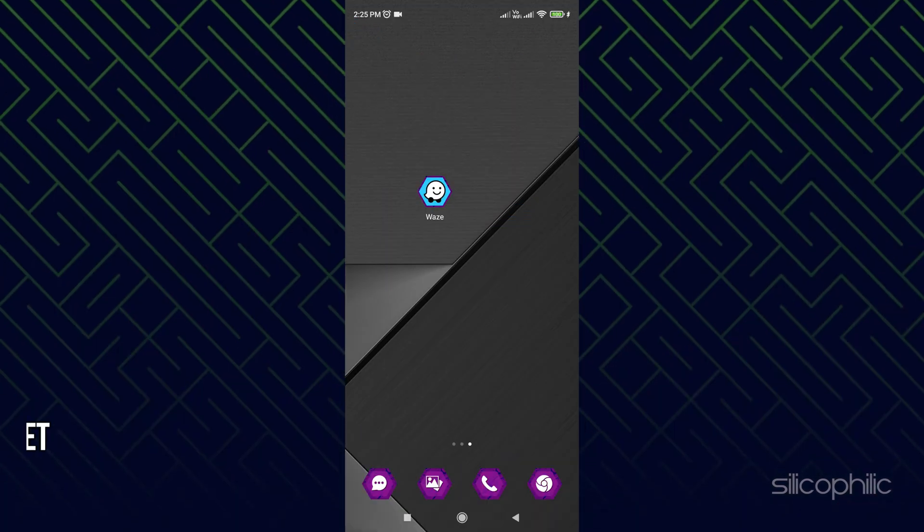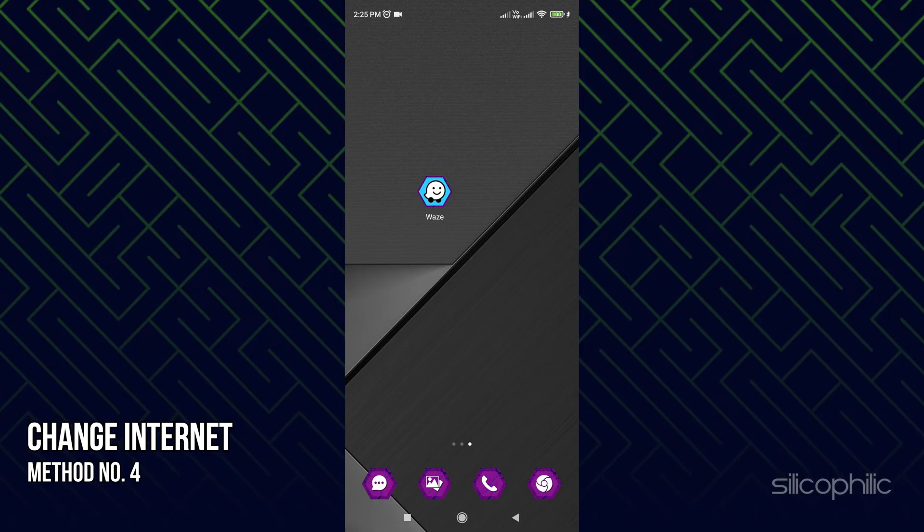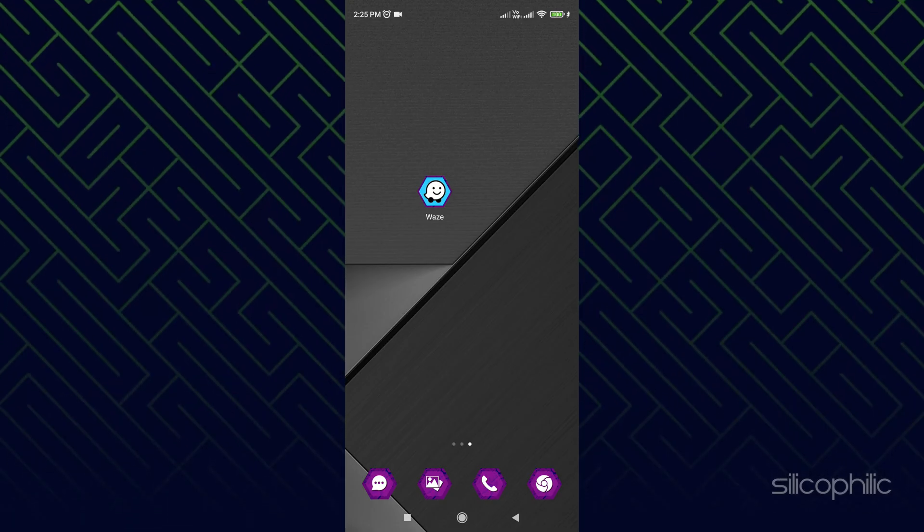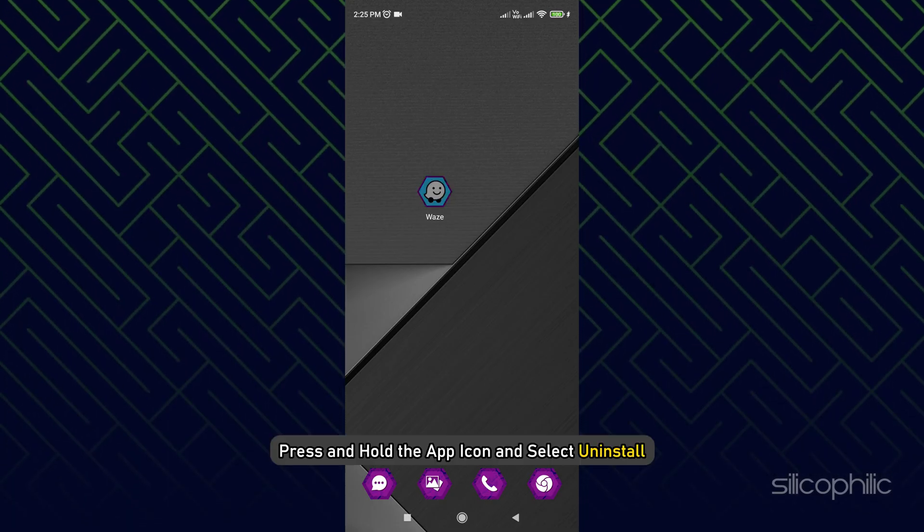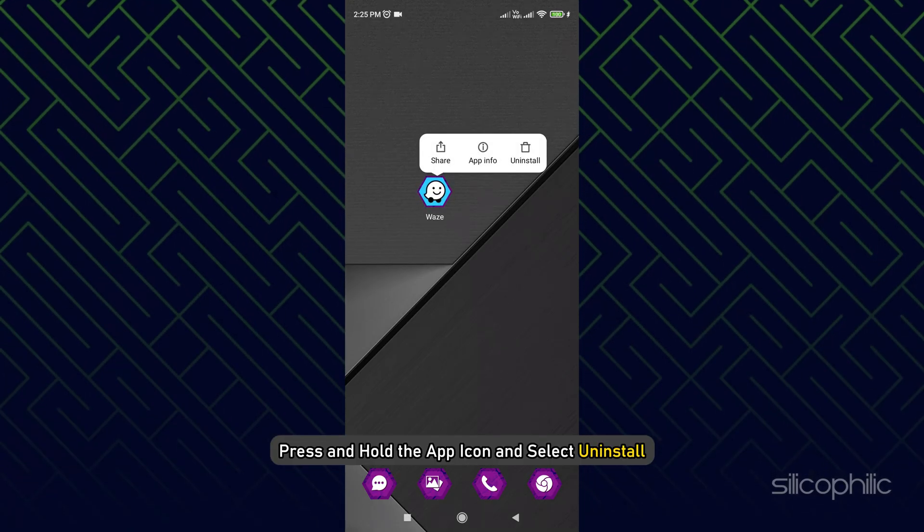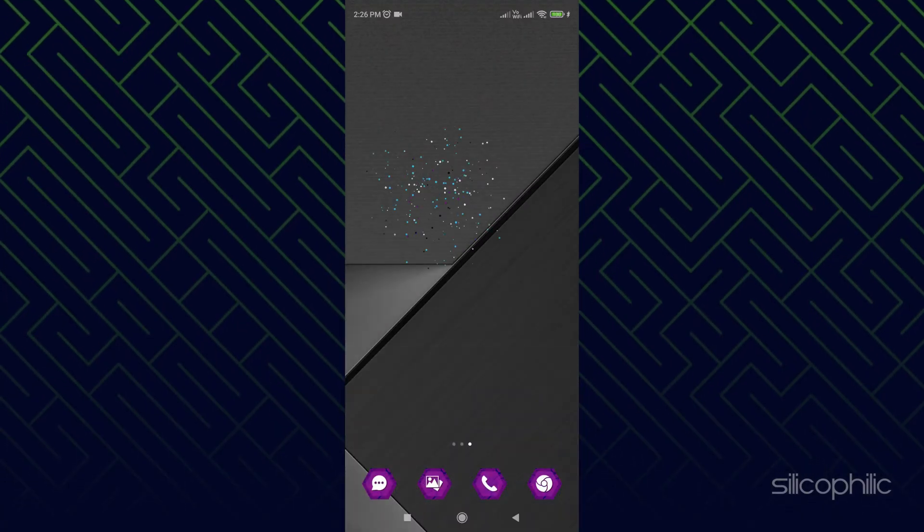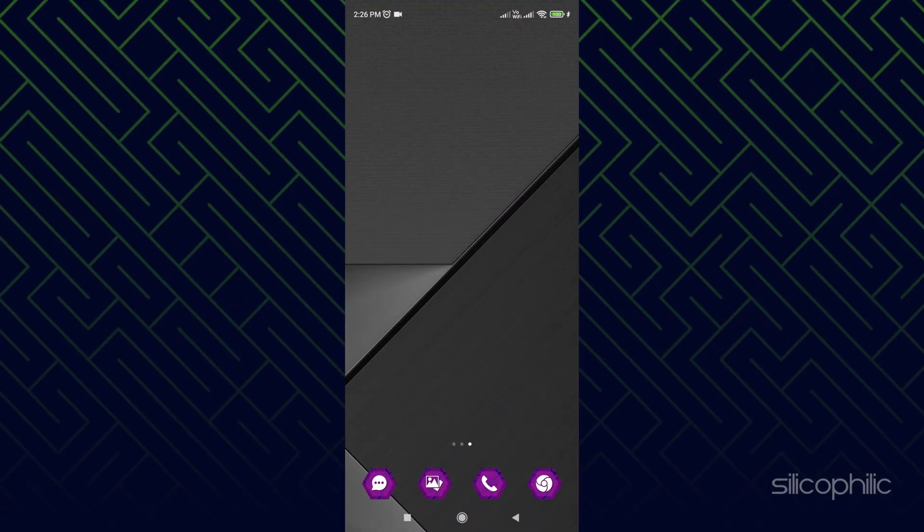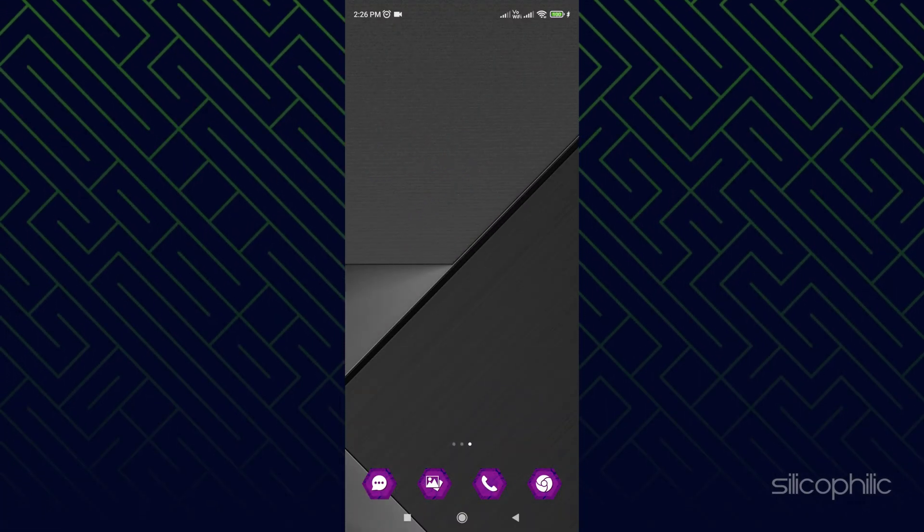Method 4. If none of the earlier solutions work, try reinstalling the app. Press and hold the app icon and select Uninstall. After the uninstall finishes, restart your device.